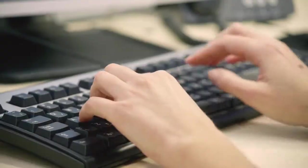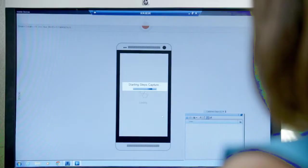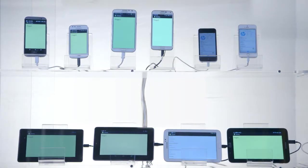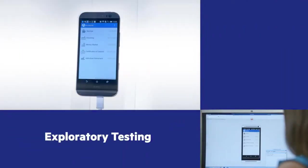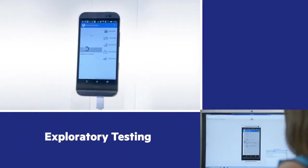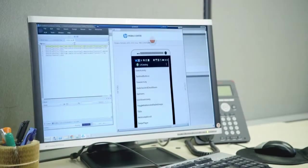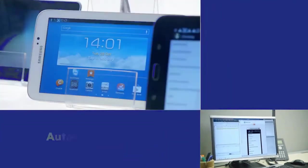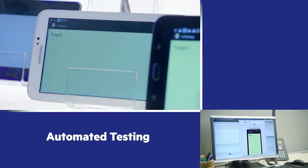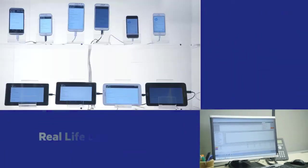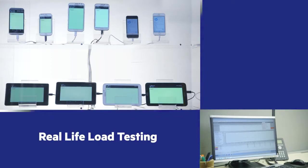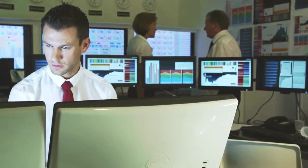Within Mobile Center, you can perform all your existing testing procedures and have them run on a multitude of remote devices and configurations of your choice. Perform exploratory testing and share critical defect information such as device vitals. Automate the ever-growing number of regression test cases to achieve both speed and quality, and add real-life devices and network conditions to your load testing for realistic assessment.